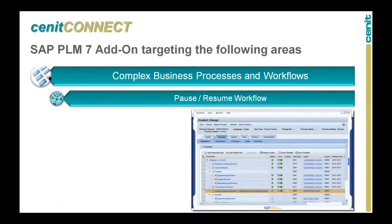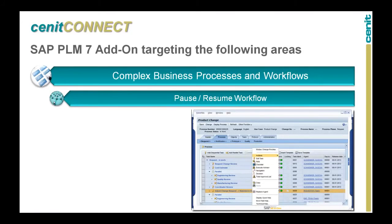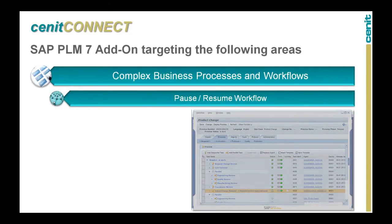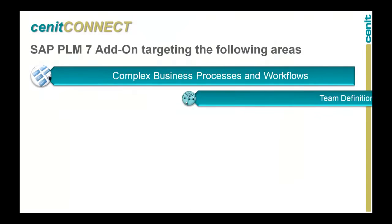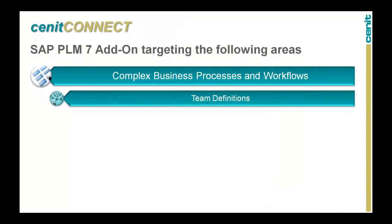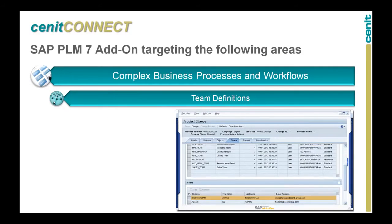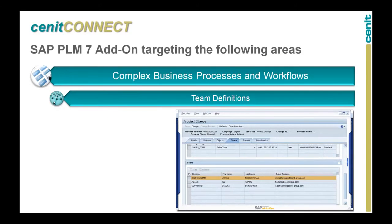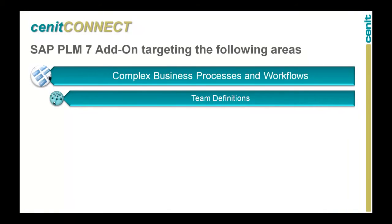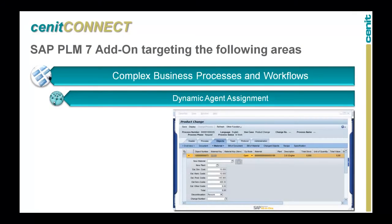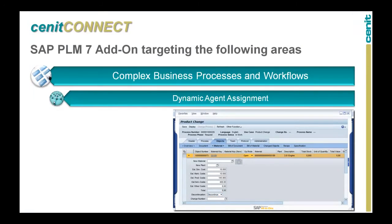A pause and resume function, which allows you to stop, for example, one branch of a parallel workflow while the rest of the workflow continues its route. Team definition, which allows the grouping of agents without the involvement of SAP HR. And the dynamic agent assignment, which allows the determination of agents for a task dependent on the objects to be processed.